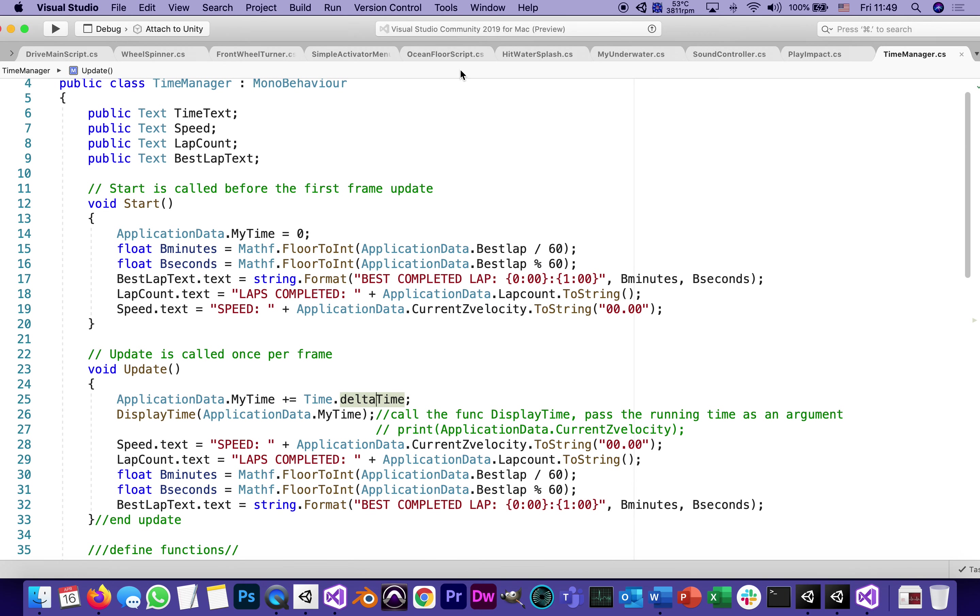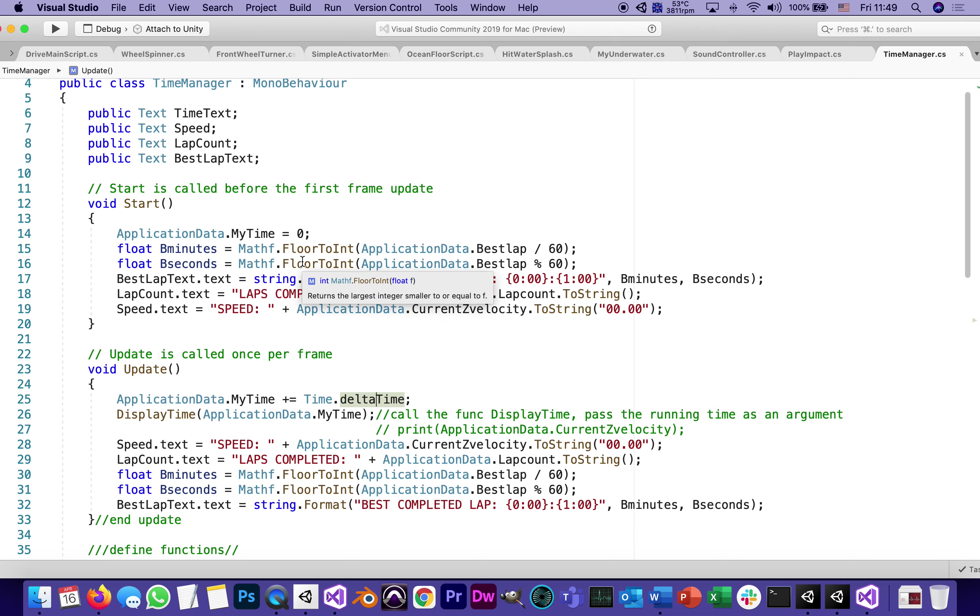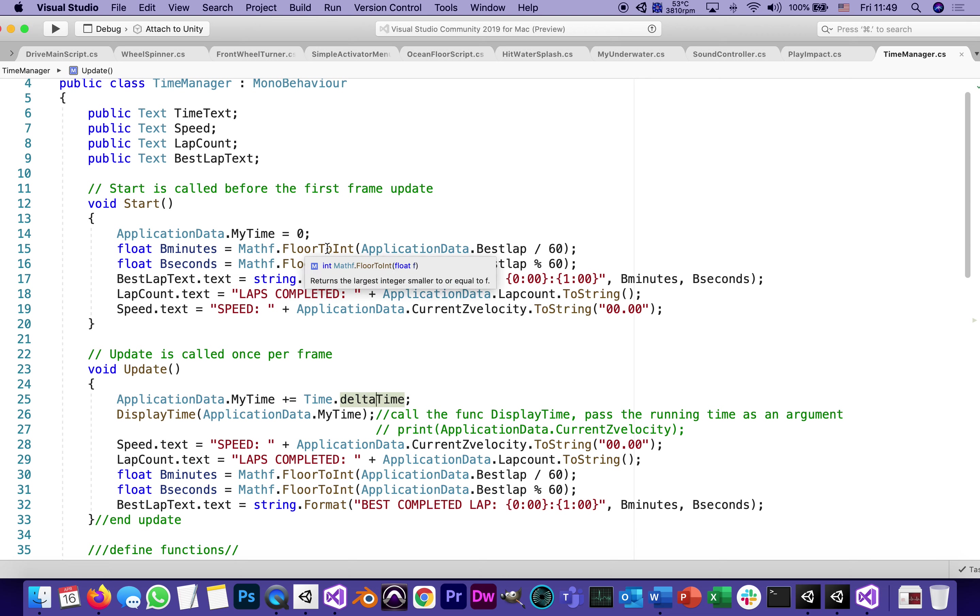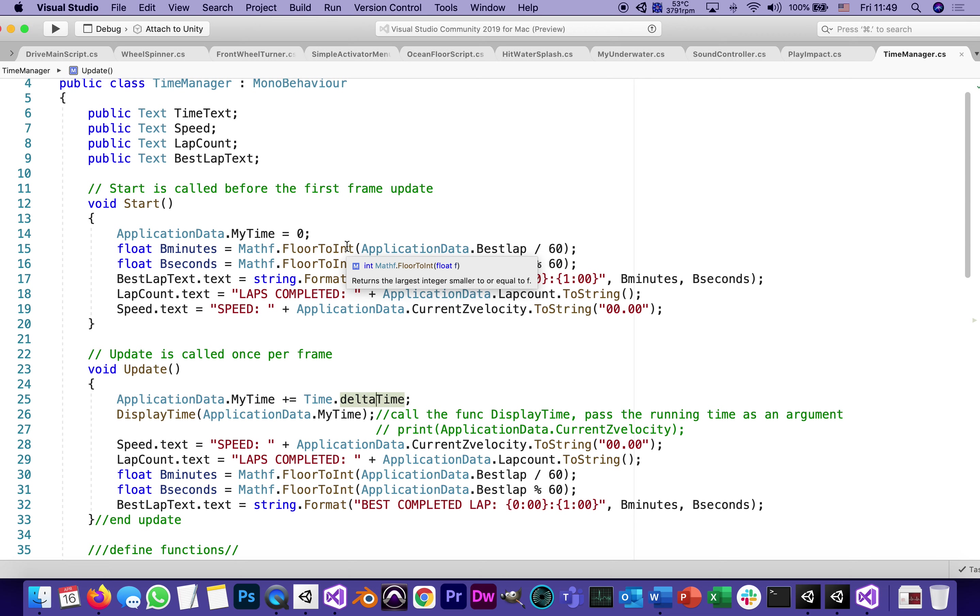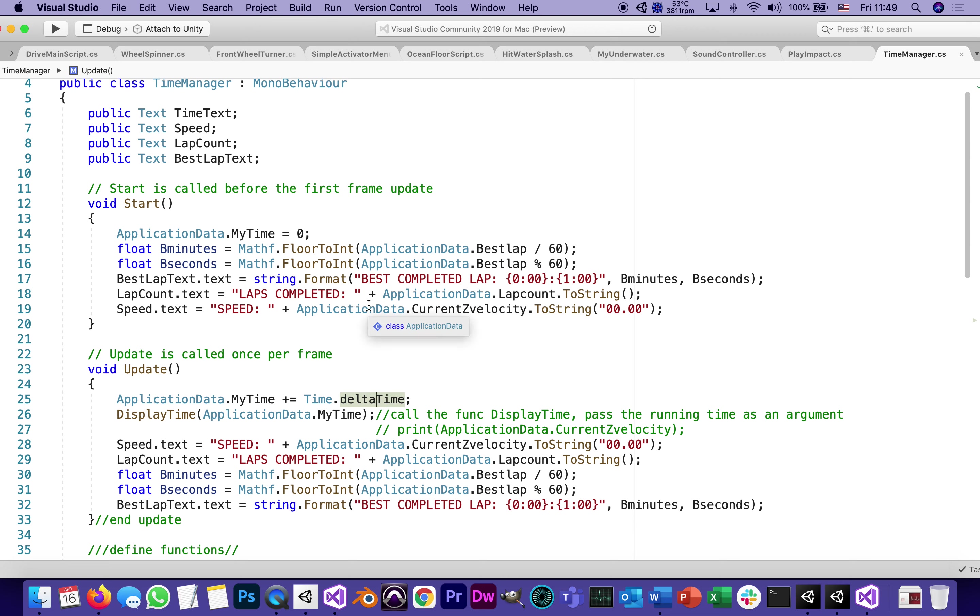It declares a float called b minutes and b seconds. And it takes, math, floor to integer. Floor means it's always rounded down, right? Like if we're about to turn 30, then even the night before that, we're still 29. So when it comes to time, we always round down.